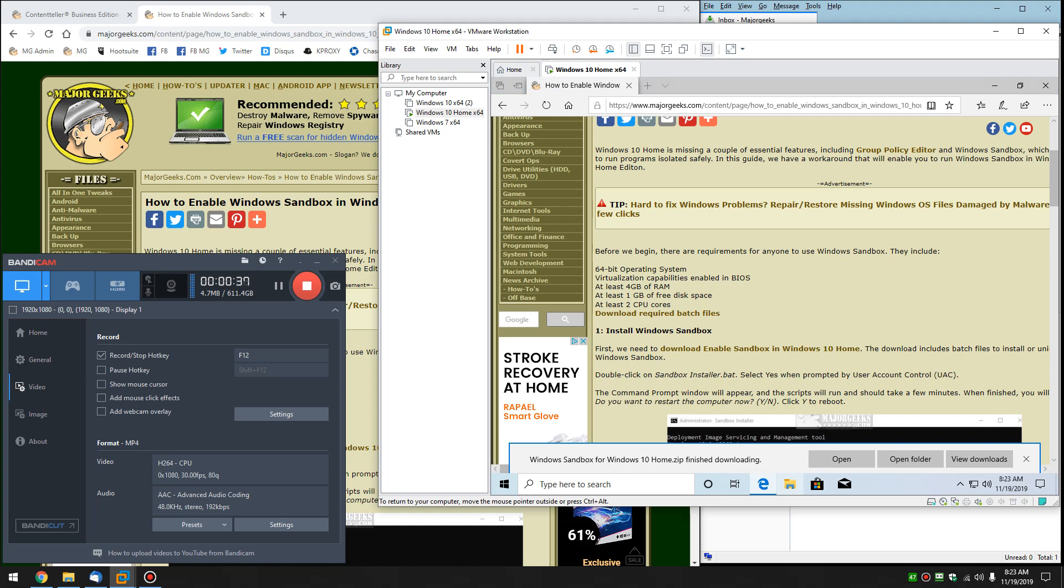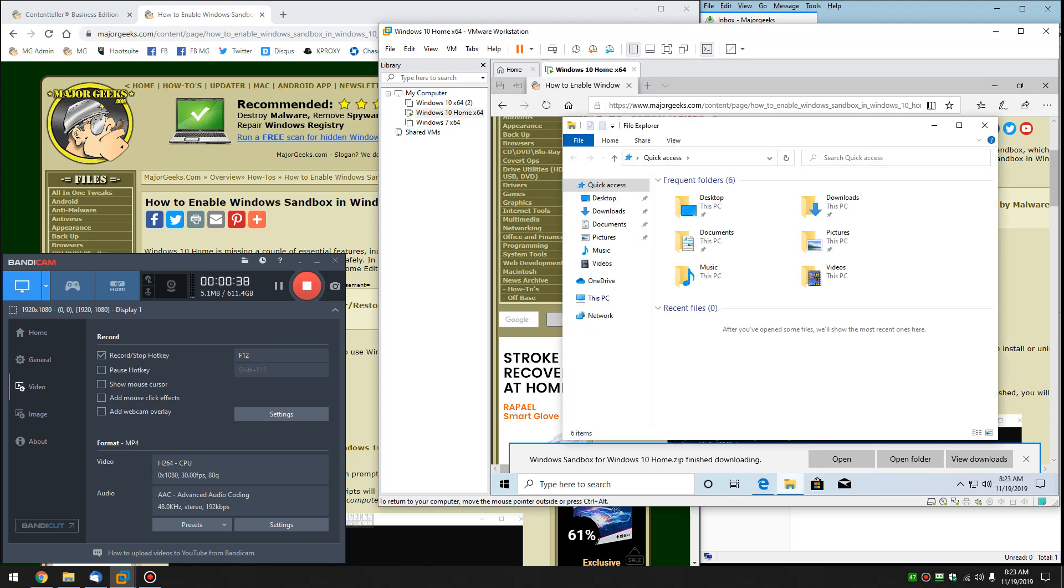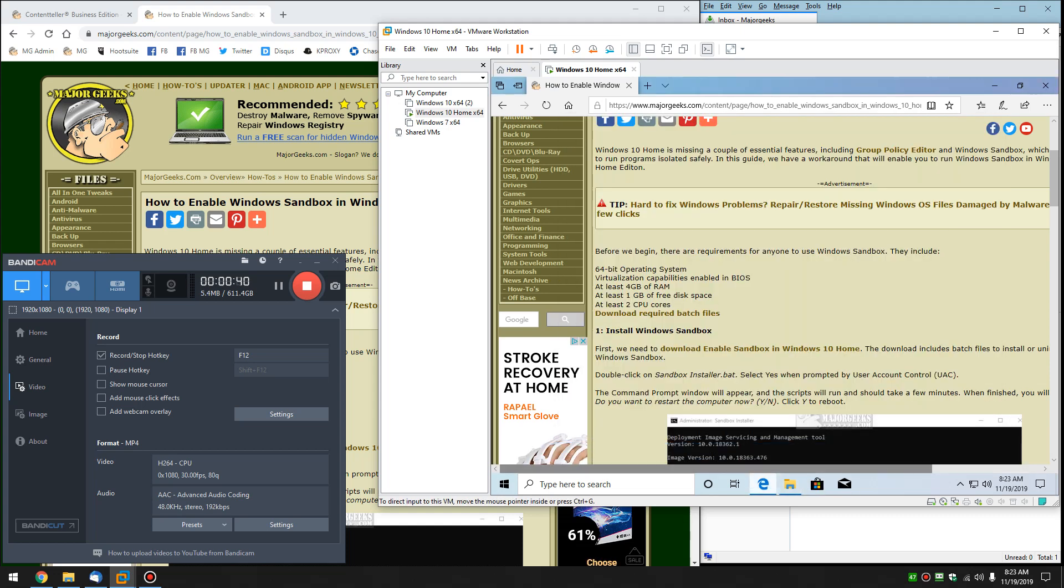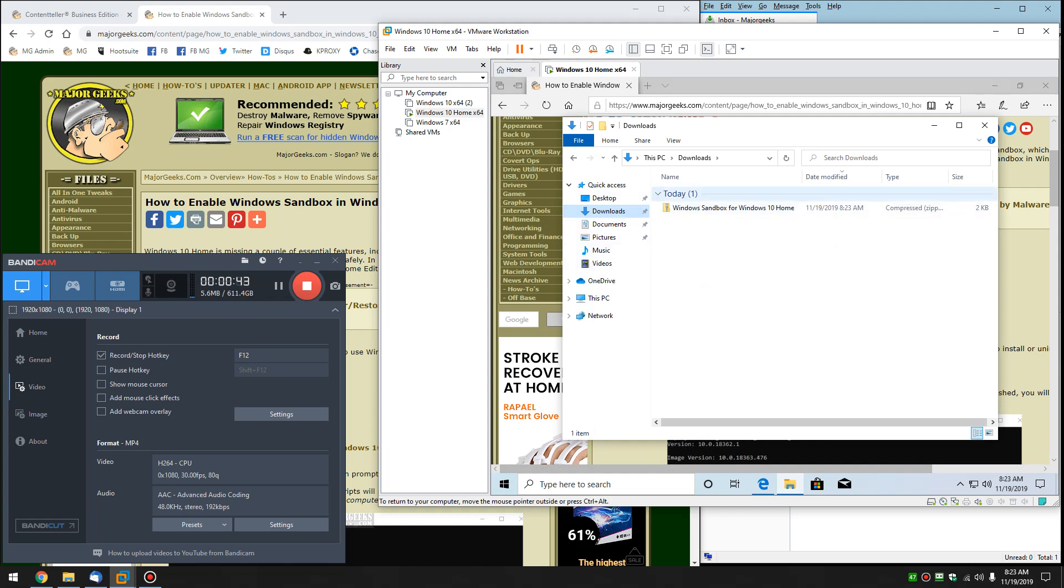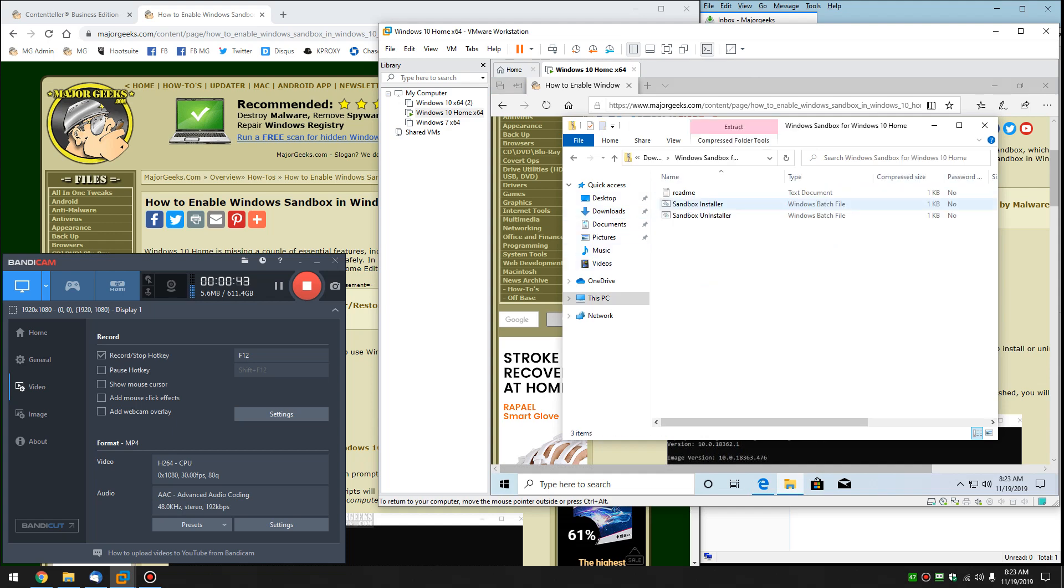Let's open File Explorer. Go to our Downloads, and there it is right there. There's the two different files, so let's extract them.